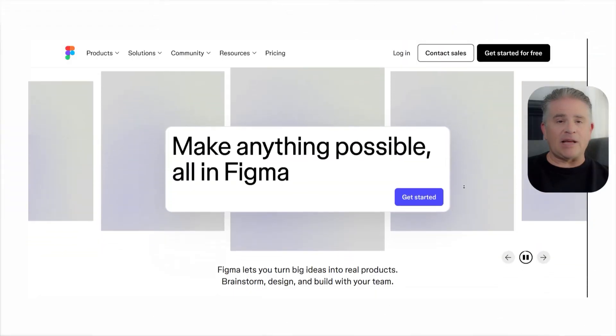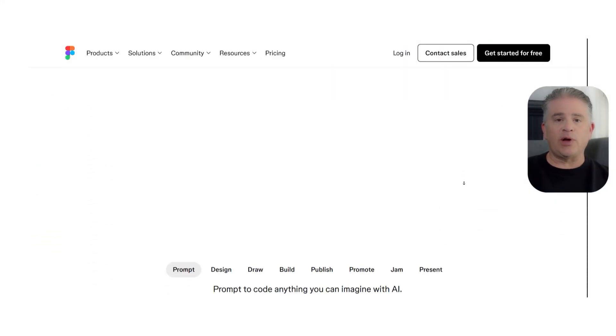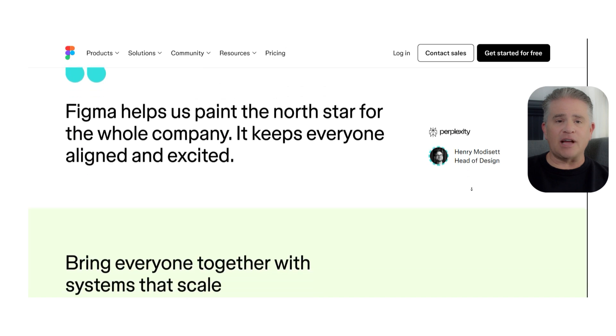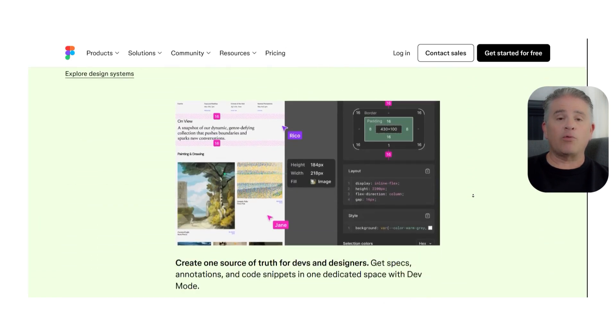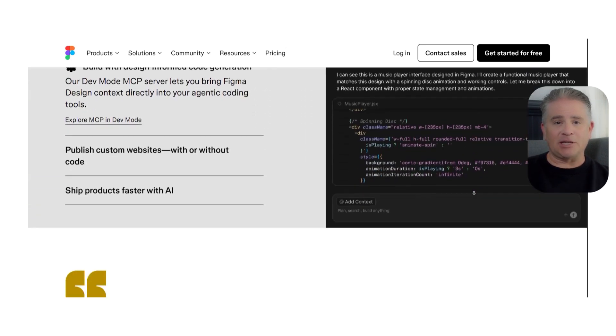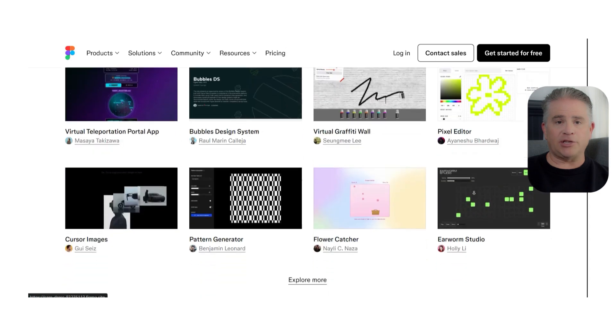Let's start with the core difference in how they work. Figma is a web-based tool. This means you can access and edit all of your design files from any computer through a simple web browser. Its biggest strength is real-time collaboration.